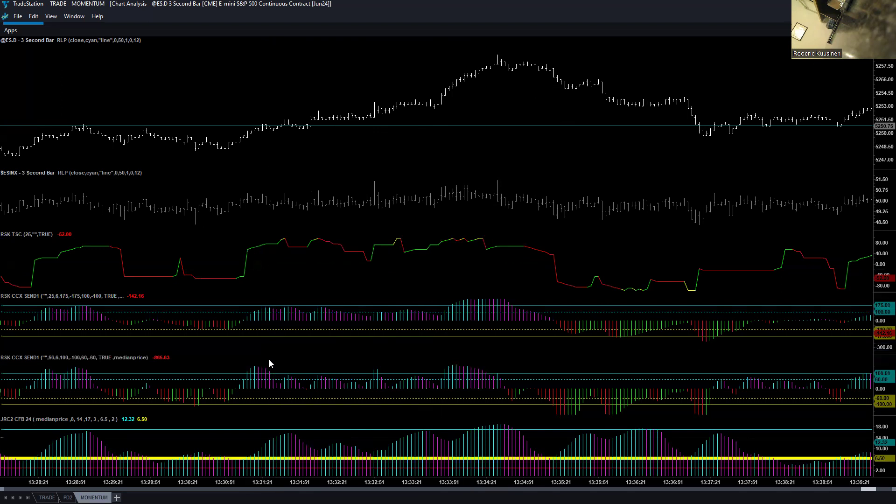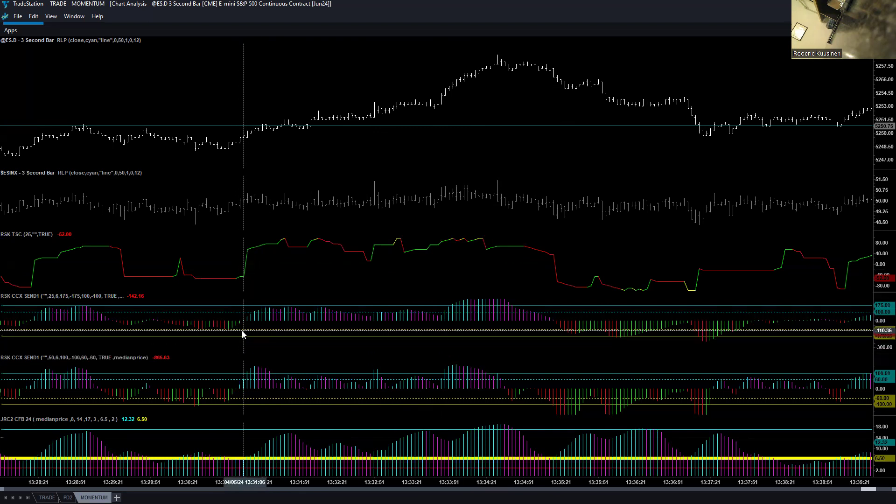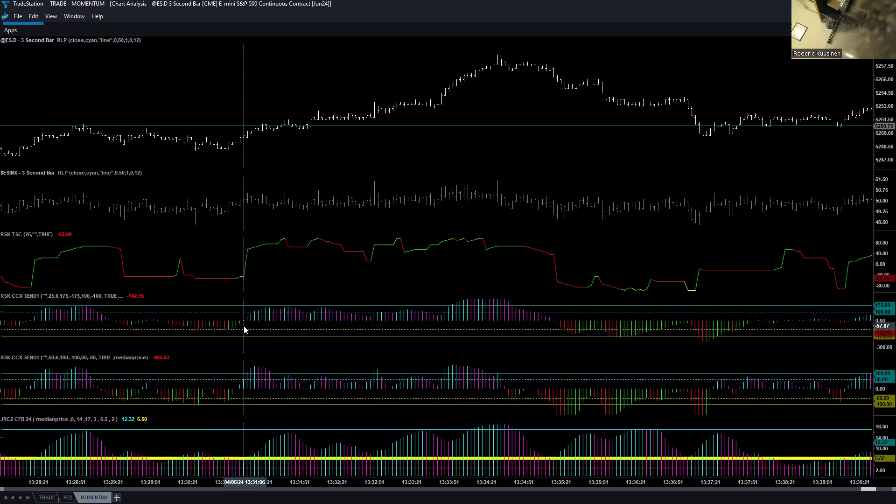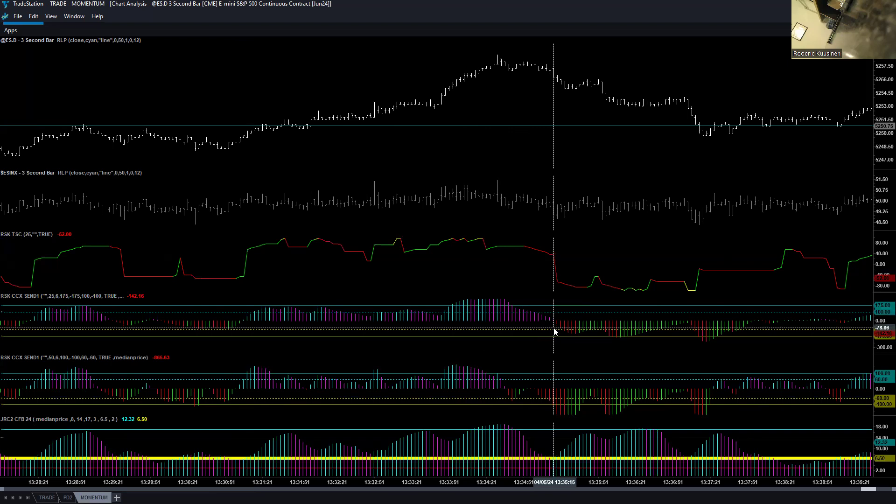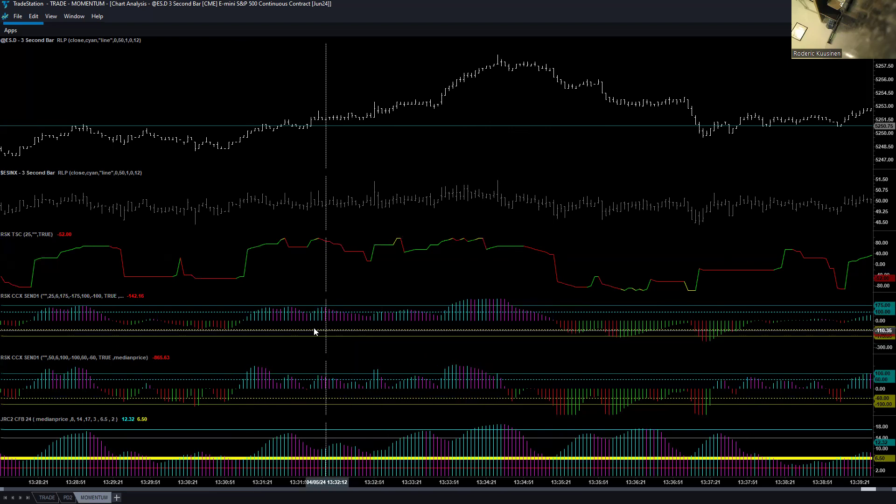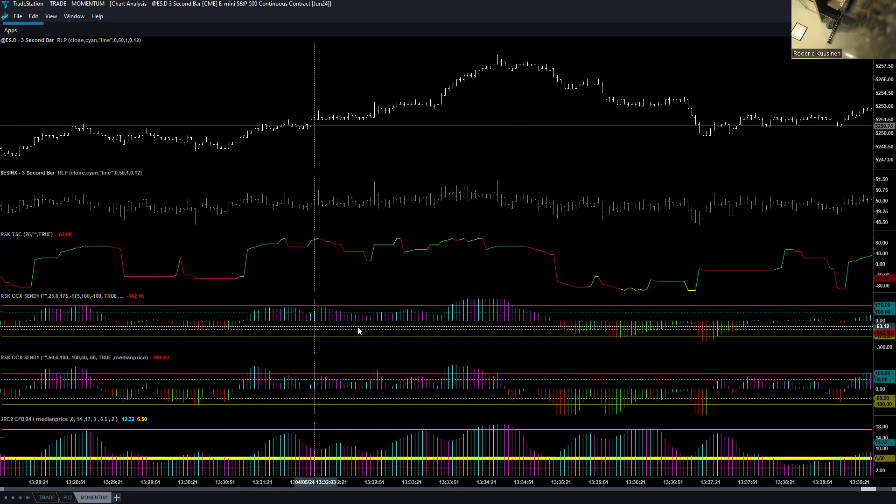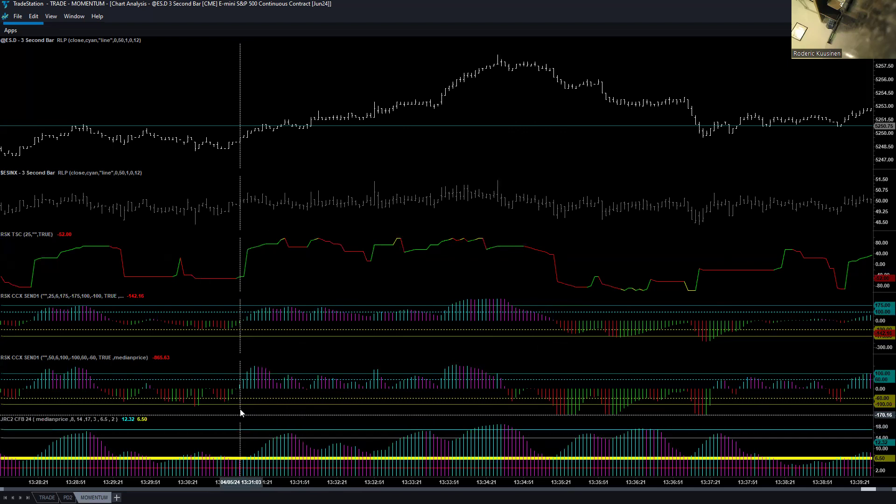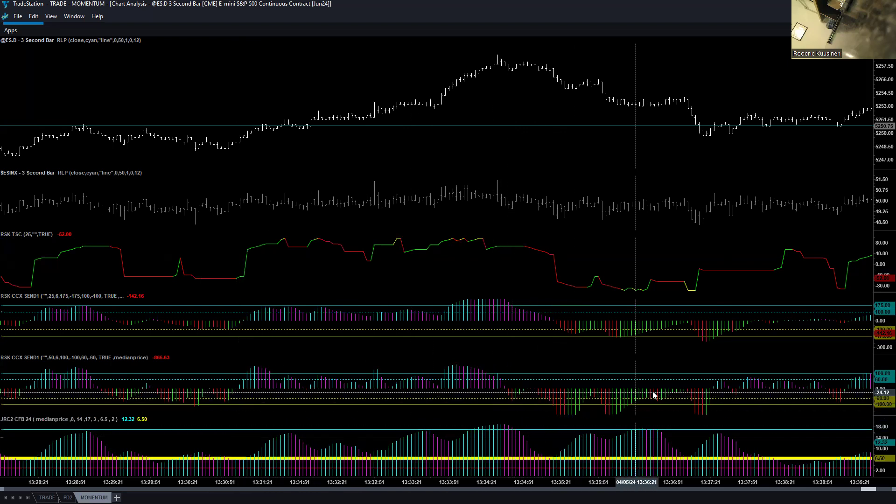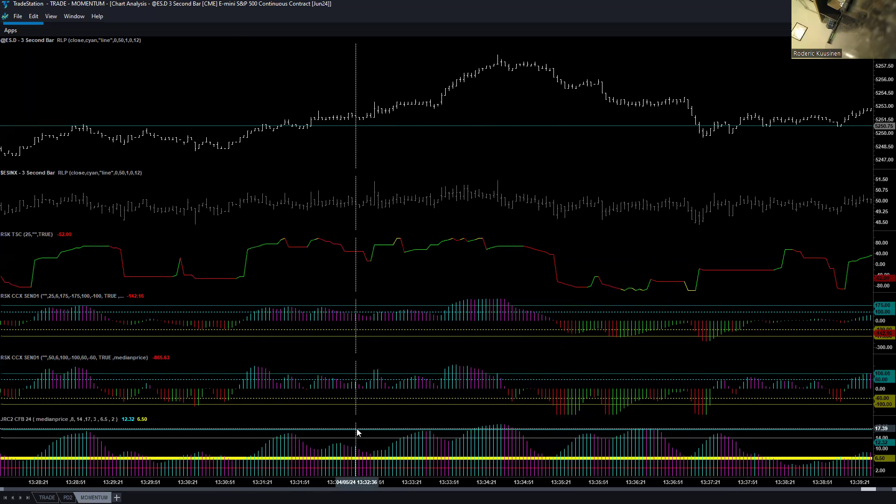But that having been said, you want to trade when your indicators are in agreement. Now, let's just talk about the two CCXs. There are two parts to the CCX, the slope and the zero line. The zero line is obviously where the colors change. From green to cyan on an upslope, it's changing the zero line. When it changes from magenta to red going down, that's crossing the zero line.